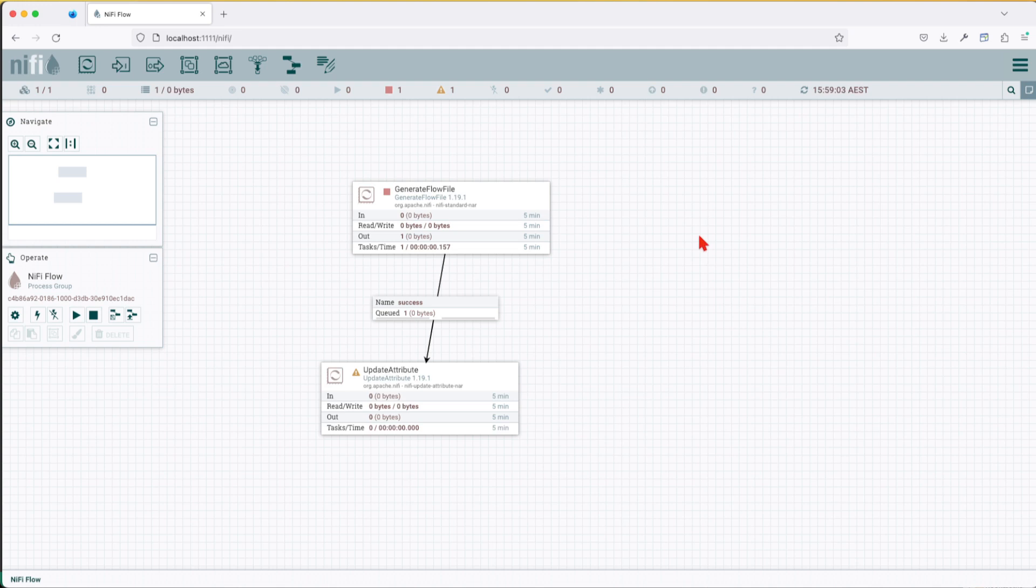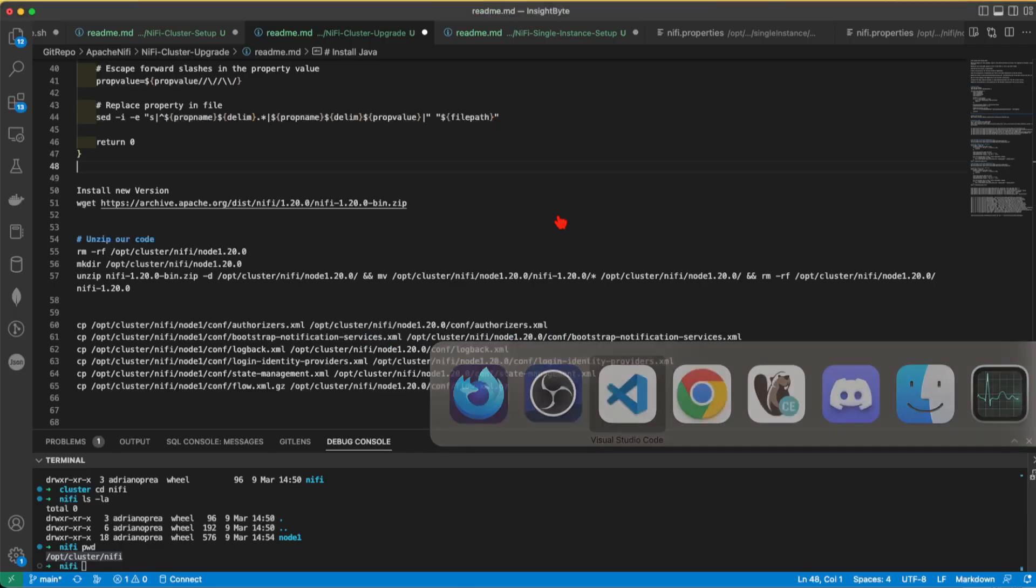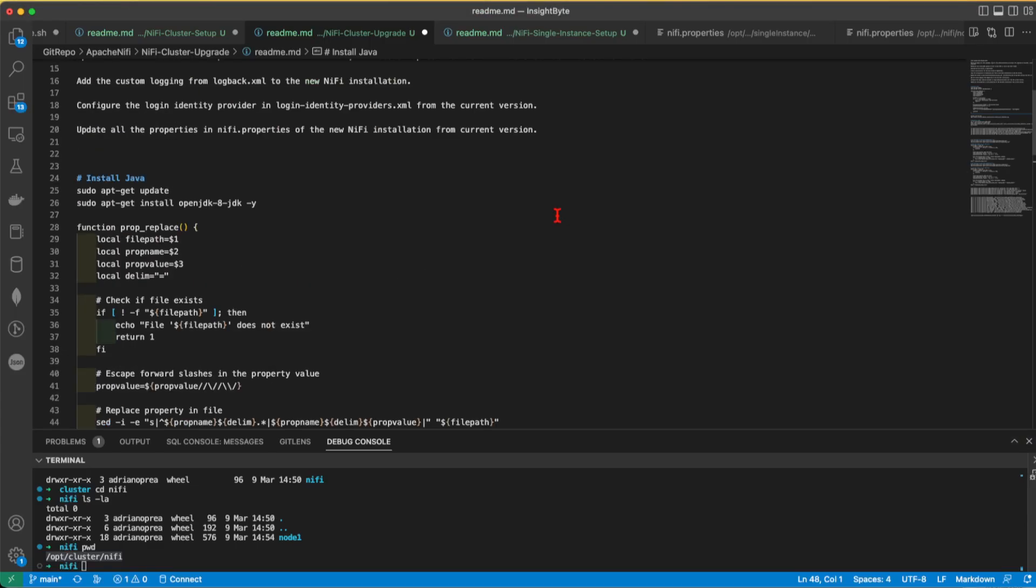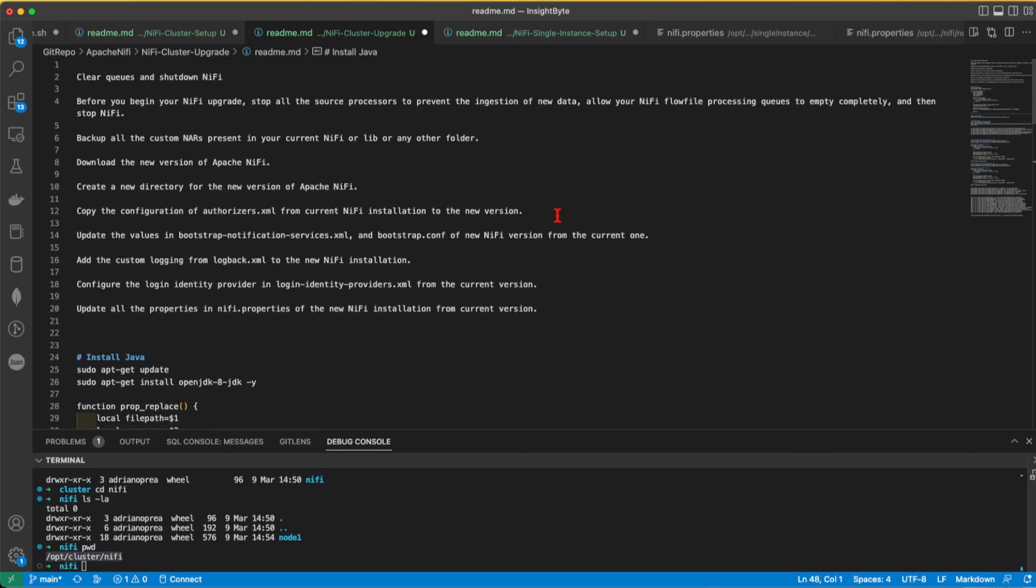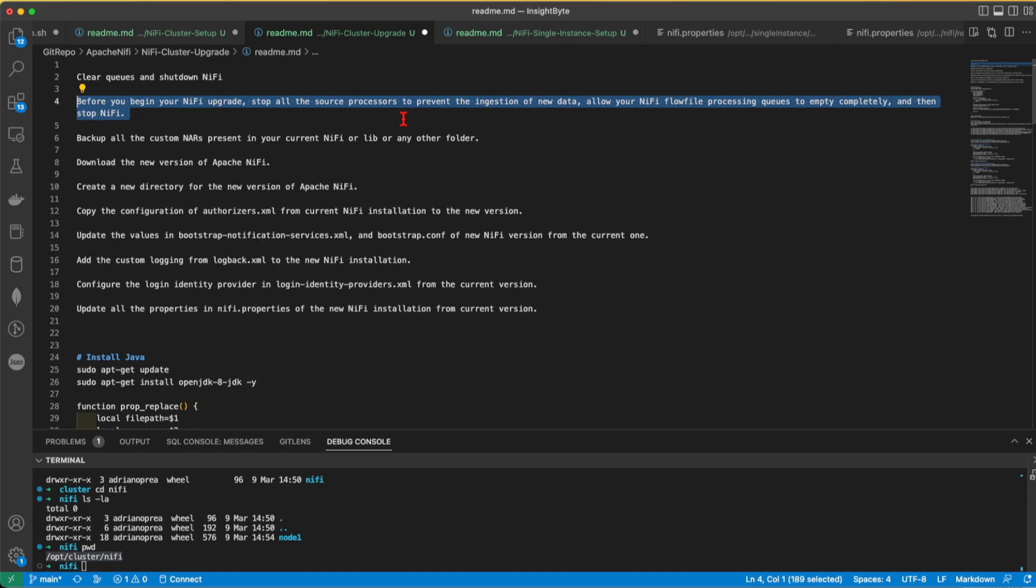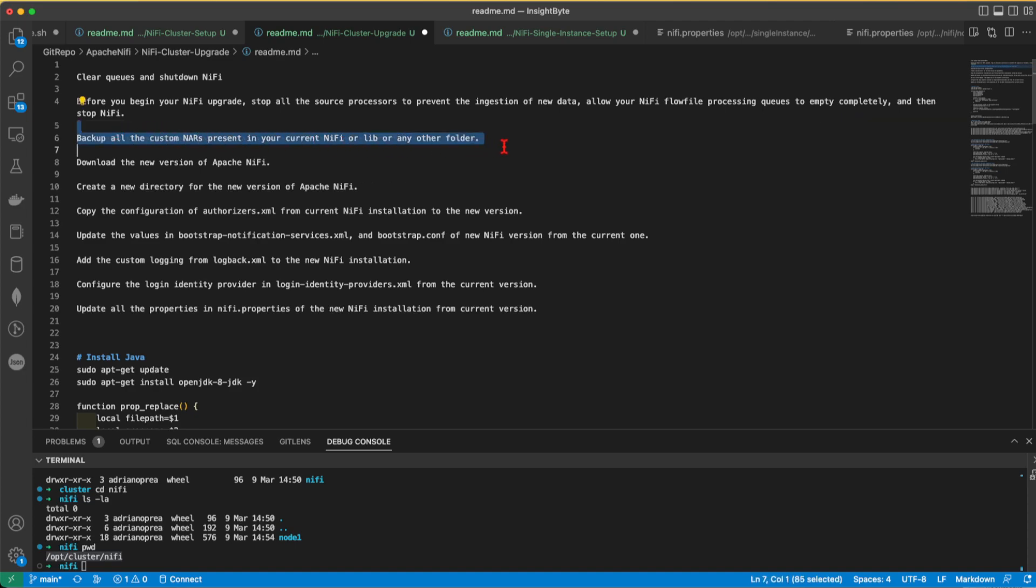What we're going to do next is for best practices of upgrading a NiFi instance or a NiFi cluster, I'm going to walk you guys through what do we need to do. So first, before you upgrade your NiFi, stop all the processors to prevent ingestion of data and allow all the NiFi flow processors that have queues to empty completely. Otherwise, you're going to lose whatever it's in the queues. Backup all the NARs customs if you have them for this task.